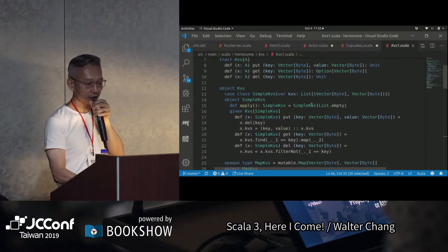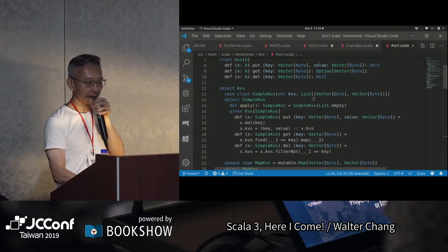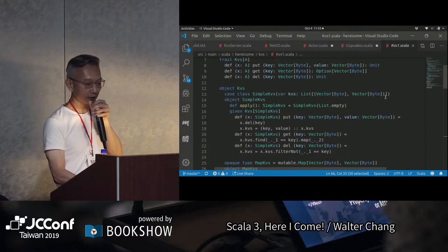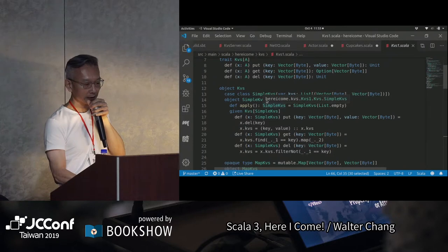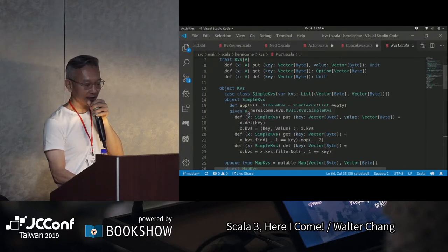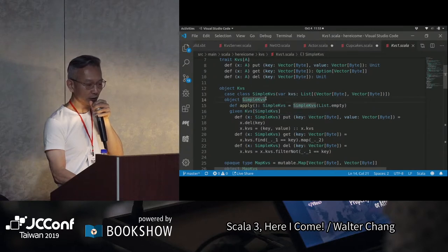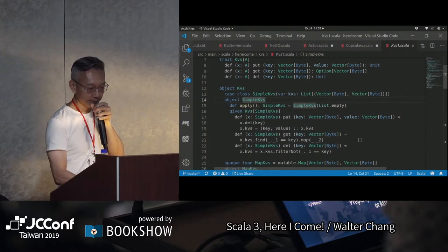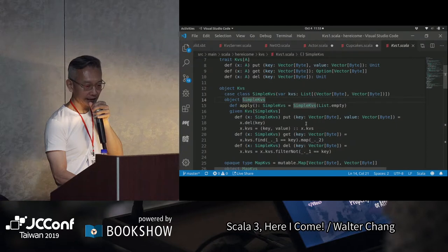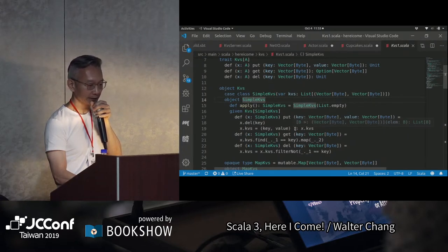一個簡單的KVS，它的data會是什麼？比方說像是list裡面有一個tuple，list of tuples，這個tuple就是Vector of bytes到Vector of bytes。所以我們來實作這個KVS，這個a就會是SimpleKVS，SimpleKVS裡面我們要把key value pair塞到這個list裡面來，先把它delete掉然後塞進來。